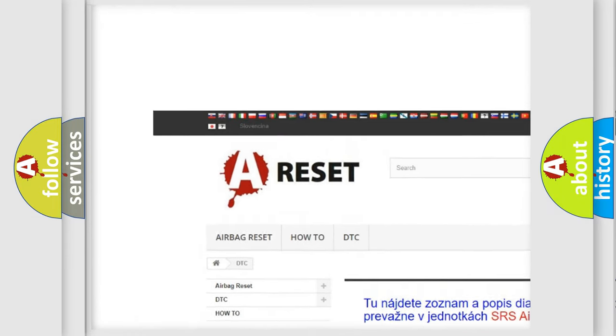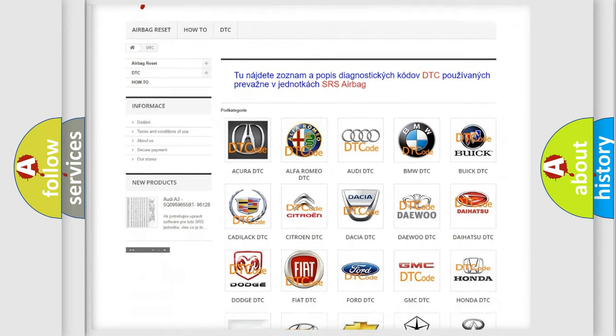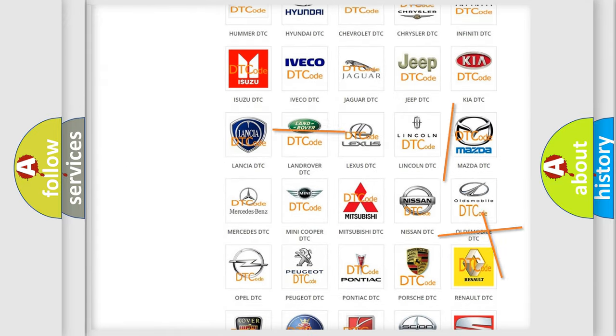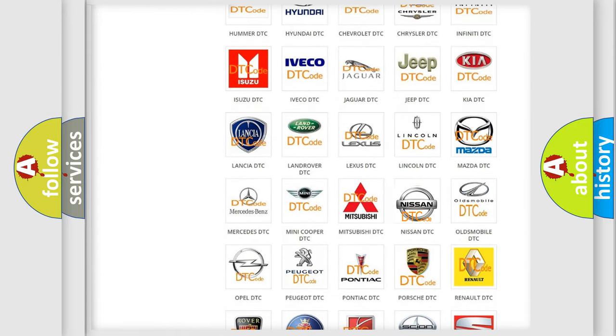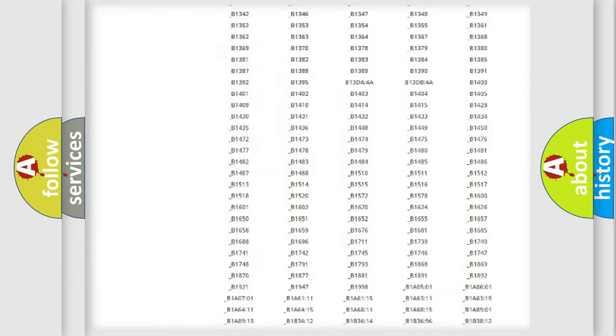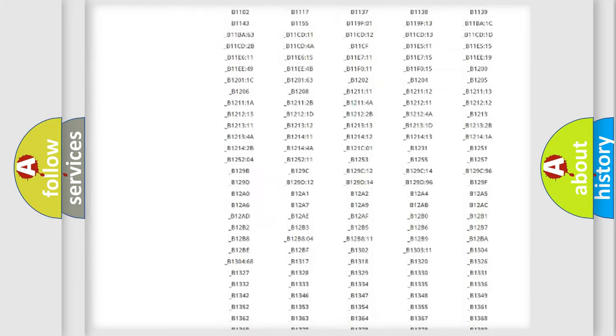Our website airbagreset.sk produces useful videos for you. You do not have to go through the OBD2 protocol anymore to know how to troubleshoot any car breakdown.